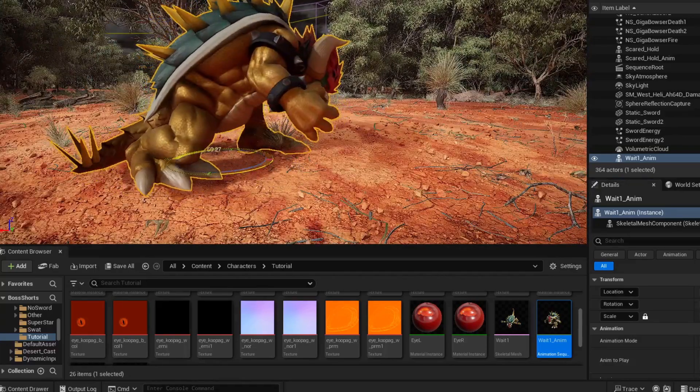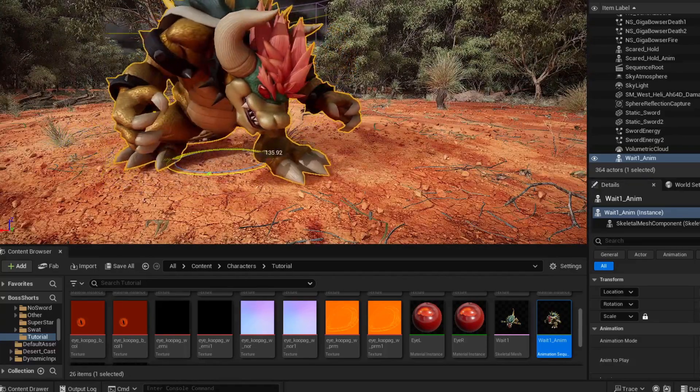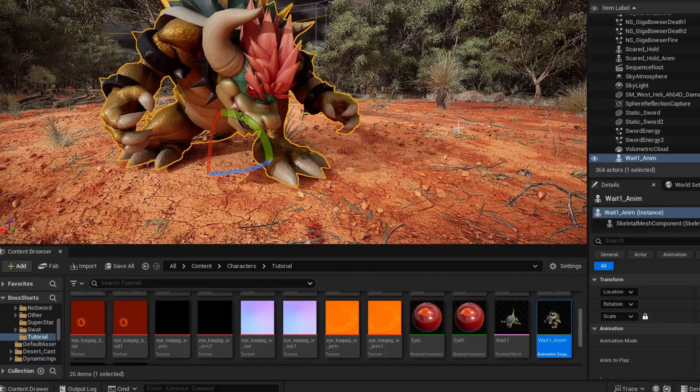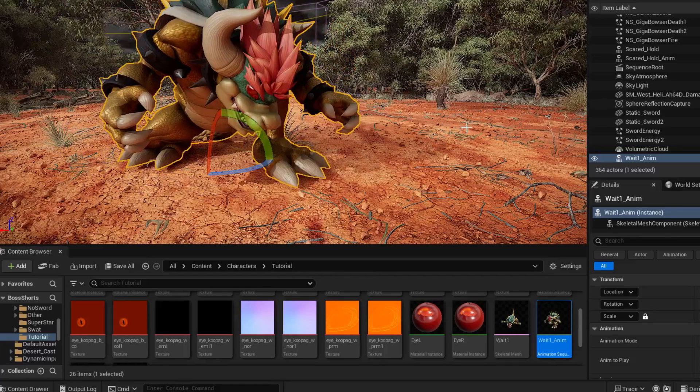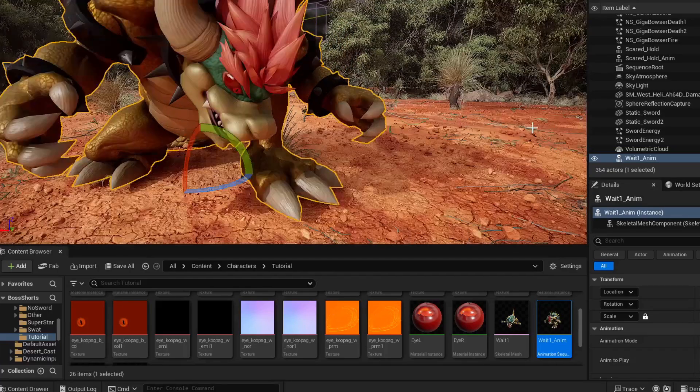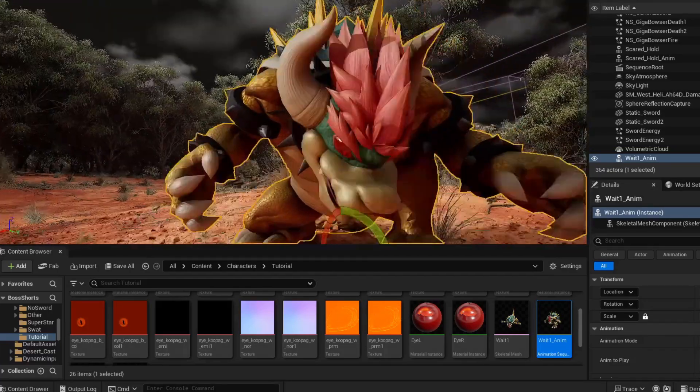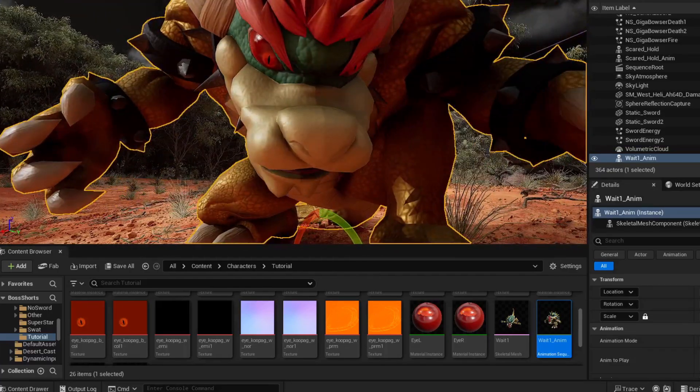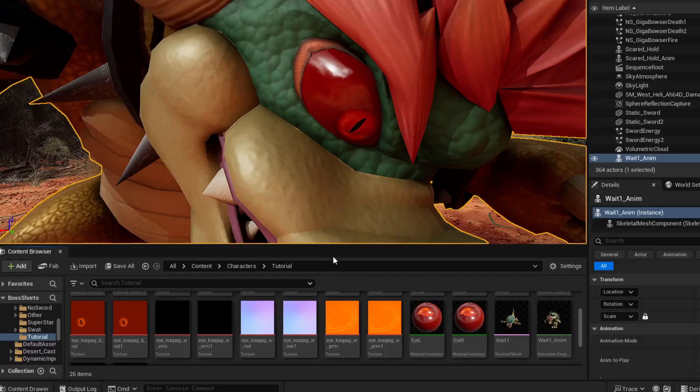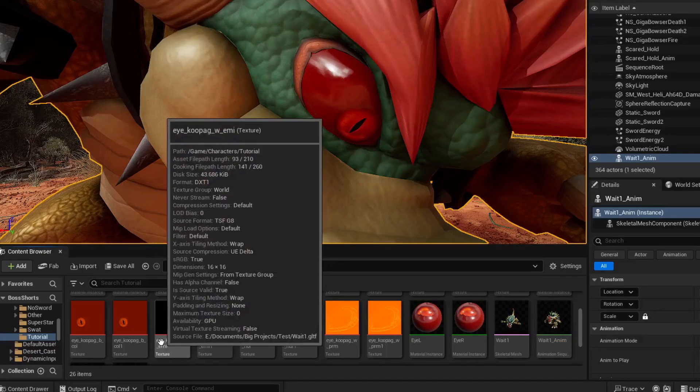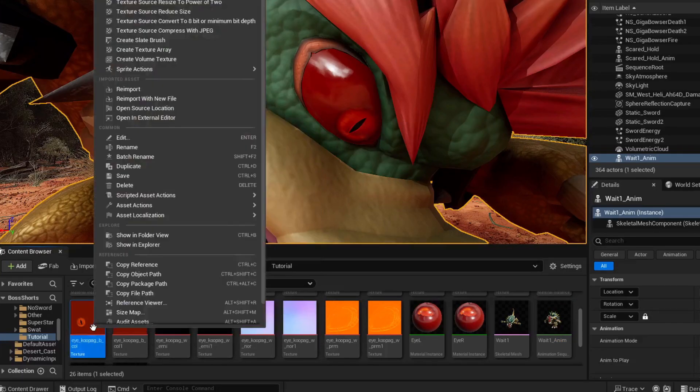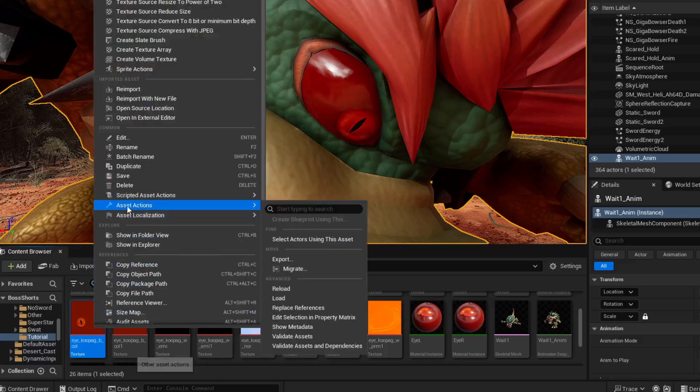And as you can tell, his eyes are red. Let's fix that. All we have to do is right-click on one of the red eye textures and select Asset Actions. Then export to your files.